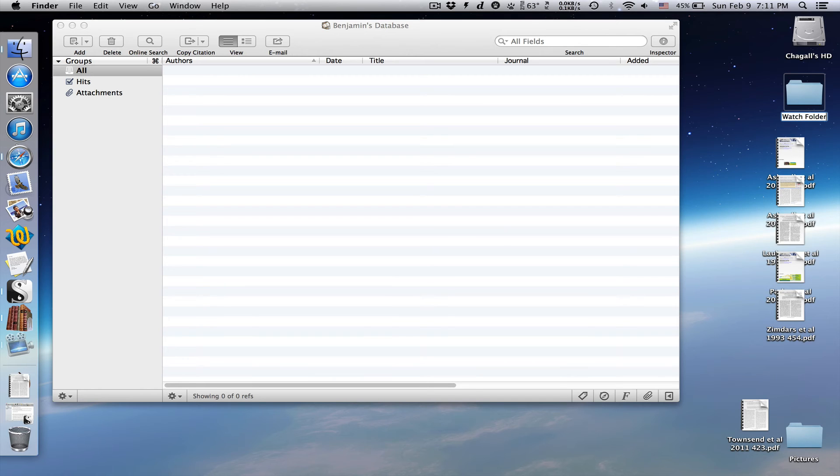I'm naming this one watch folder, but you can name it anything you want. Or you can use an existing folder. It doesn't have to be on the desktop either.